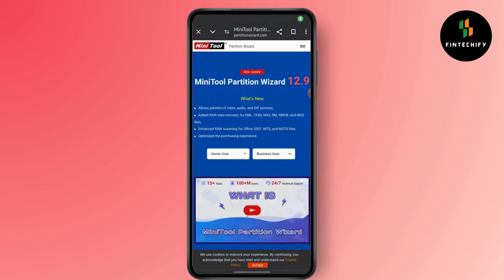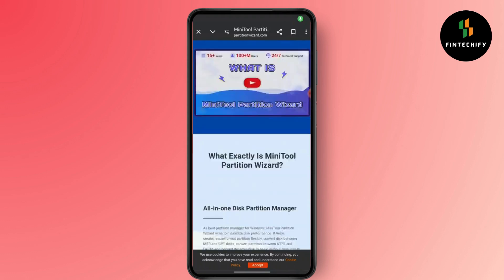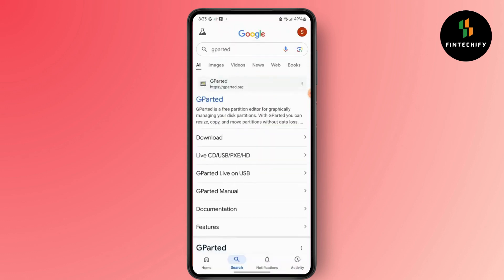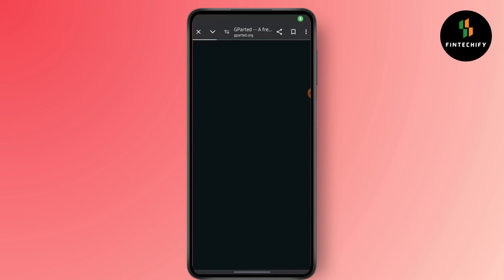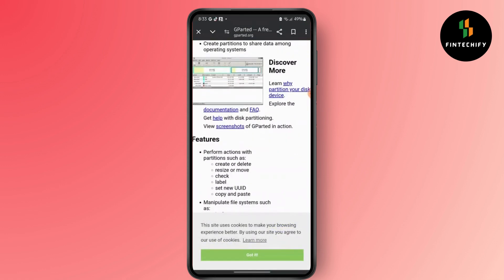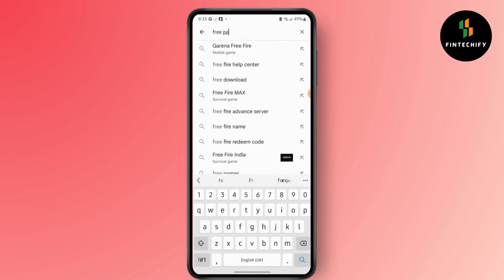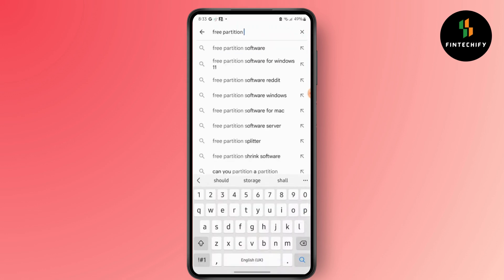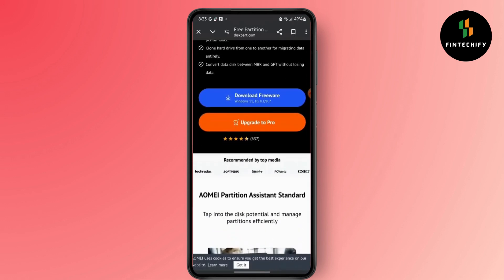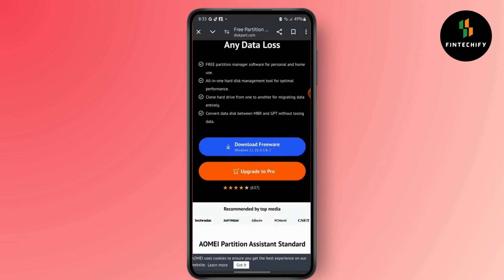So right here is the one that you would be looking for. You can download it from here. You can easily download the freeware for Windows 11, 10, 8.1, 8, or 7.